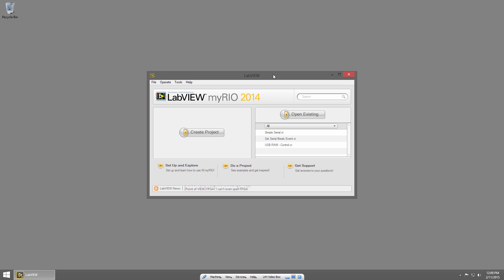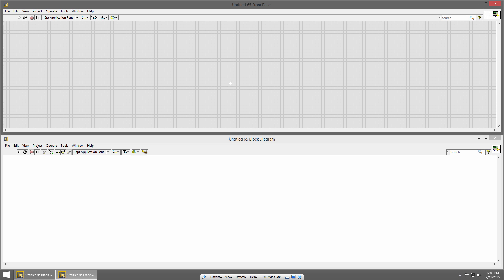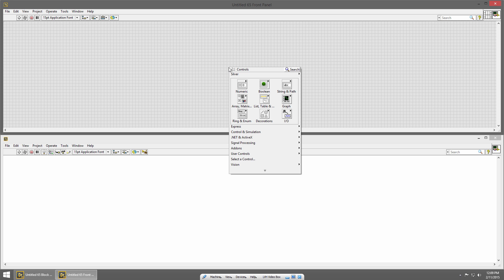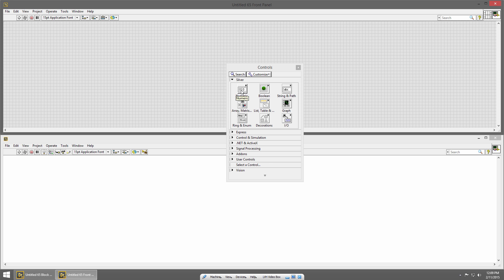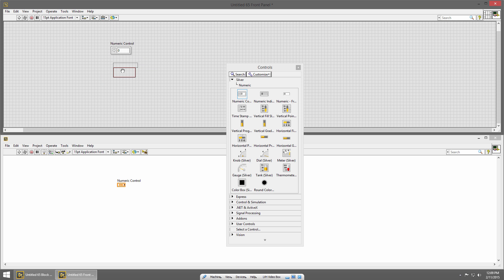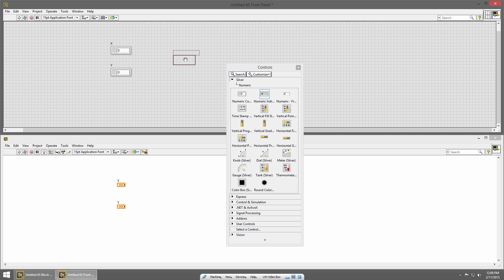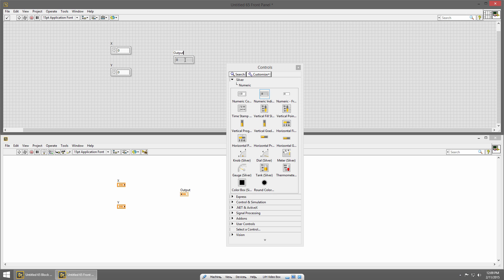From my LabVIEW Getting Started window, I'm going to press Ctrl+N to bring up a new VI and Ctrl+T to tile it. I'll start by placing my numeric controls in the front panel. I'll right-click to bring up the controls palette, choose numeric and control, and place one and another below it. I'm going to label these X and Y. Now I need a numeric indicator for the output, so I'll place that and name it Output. So you have two inputs and one output.